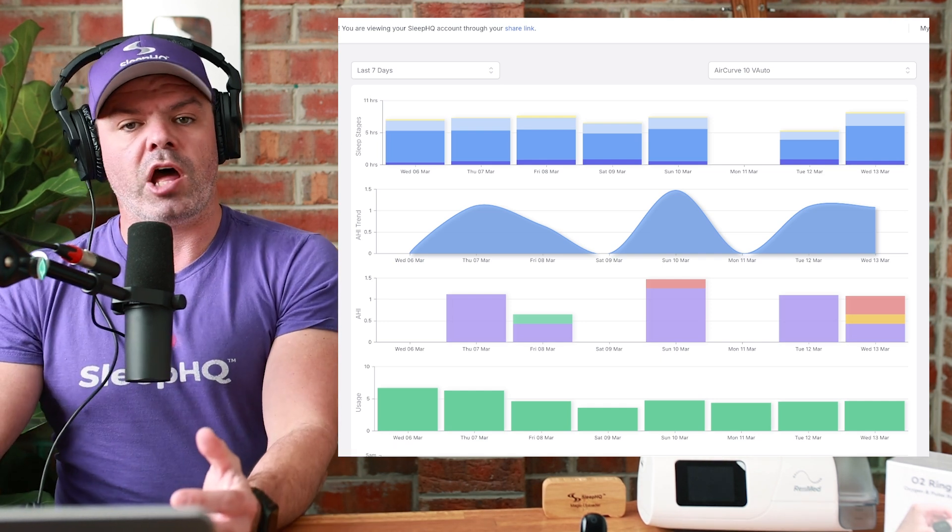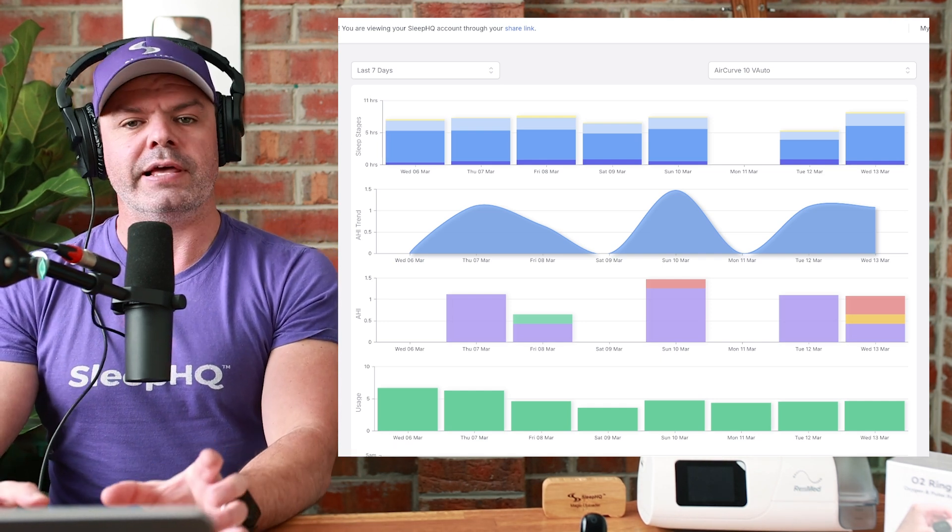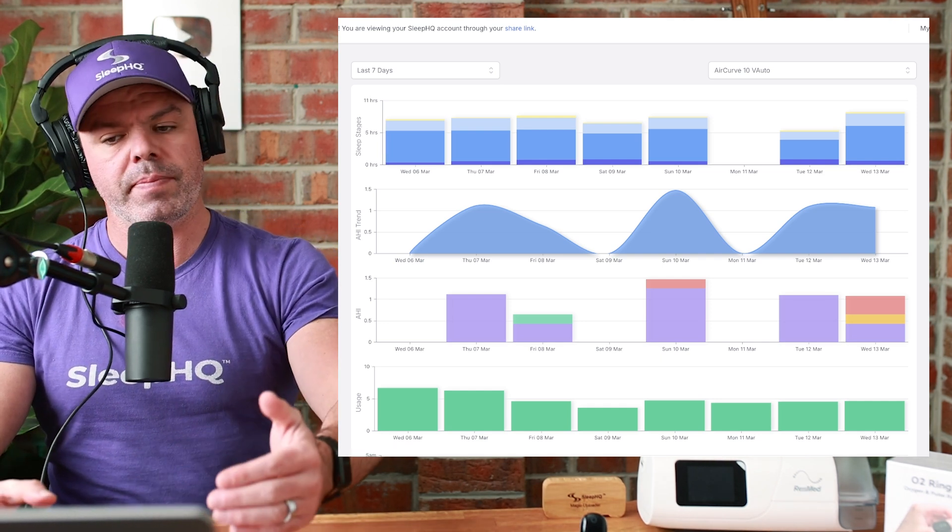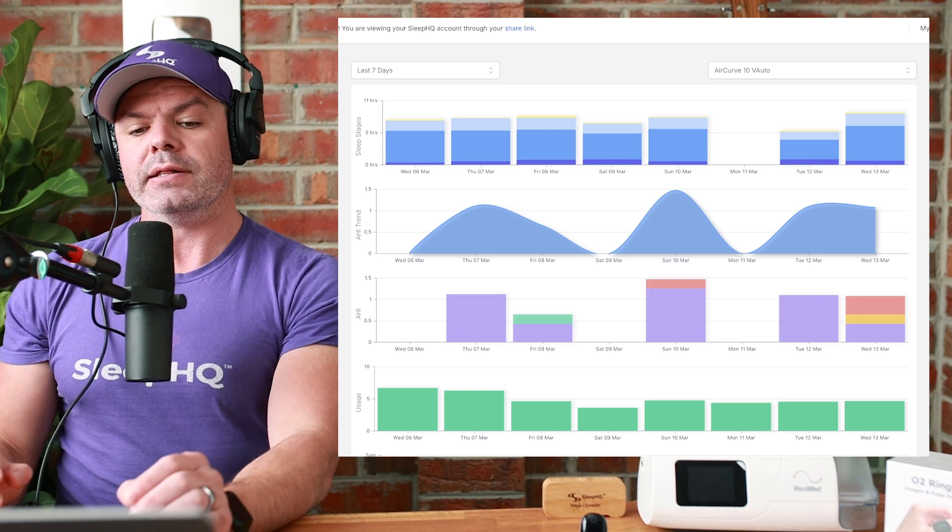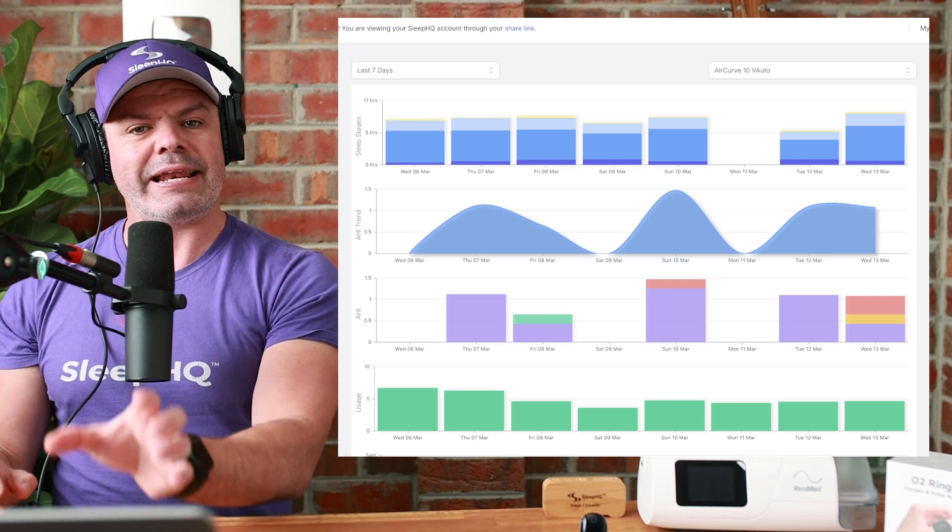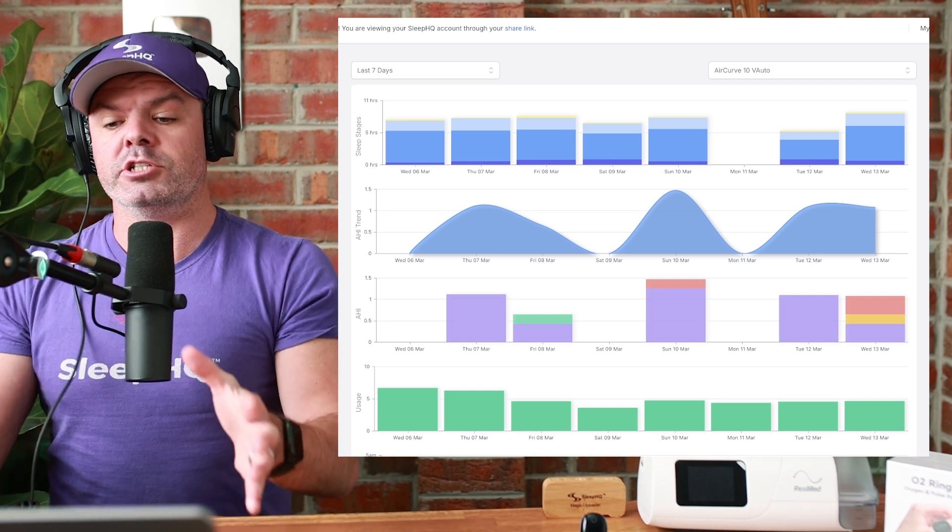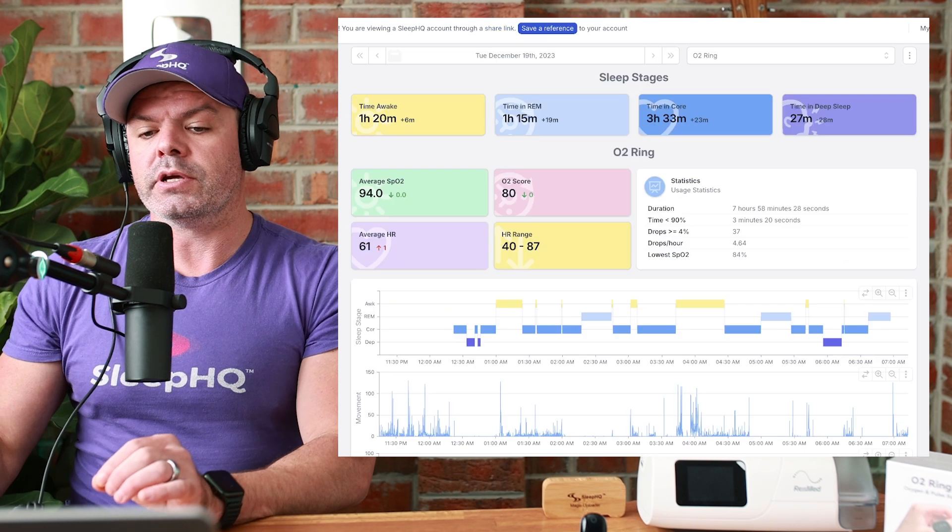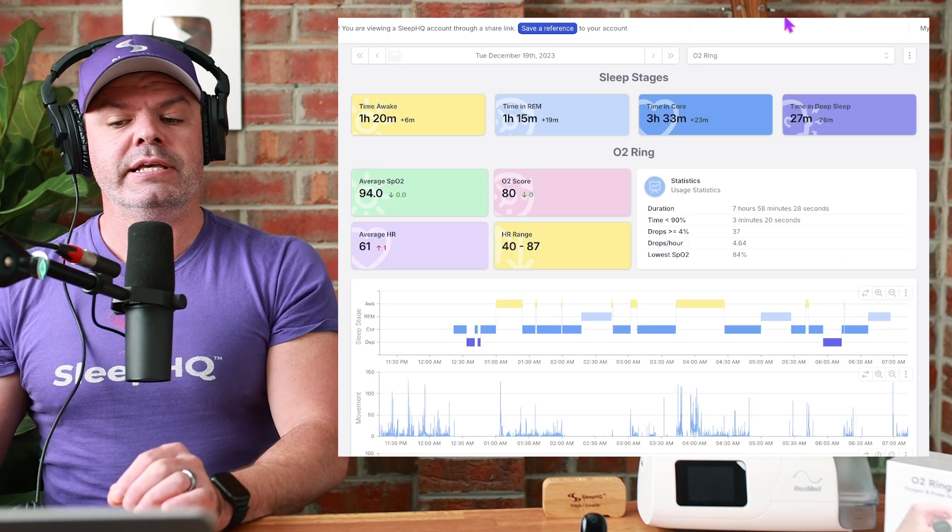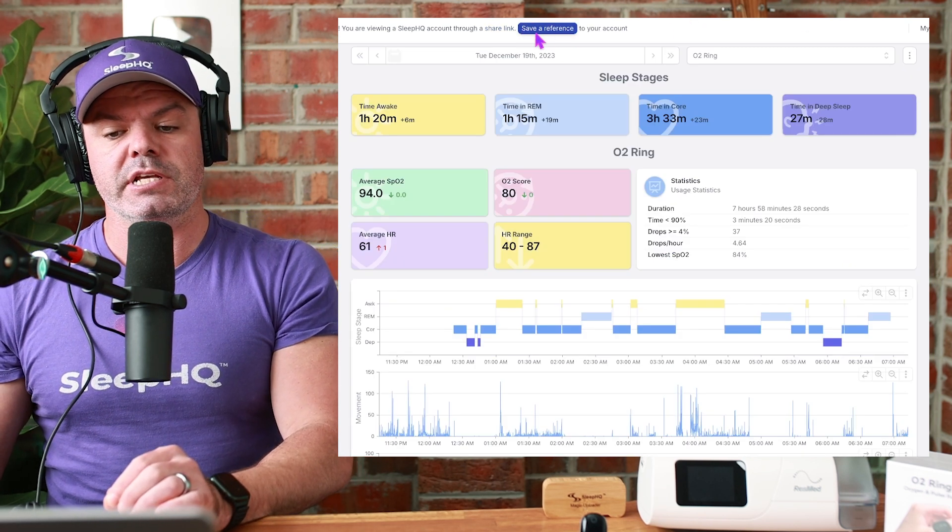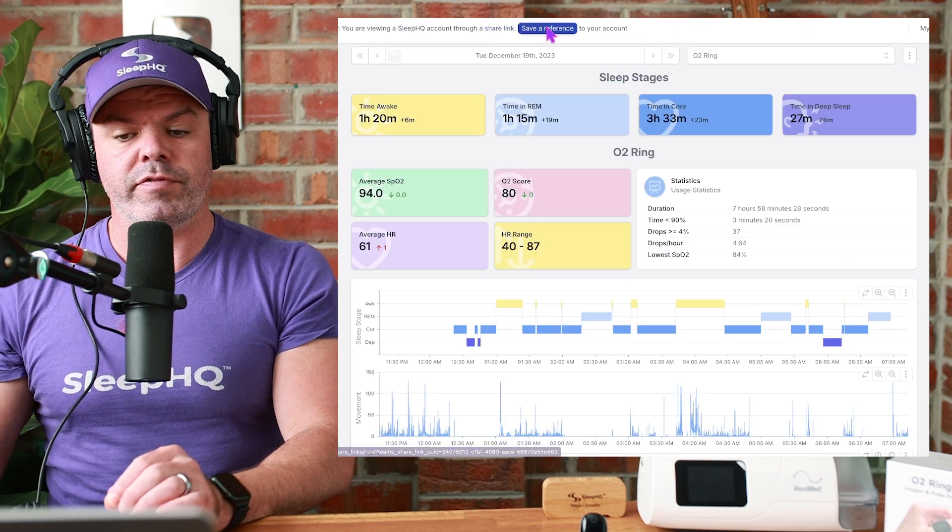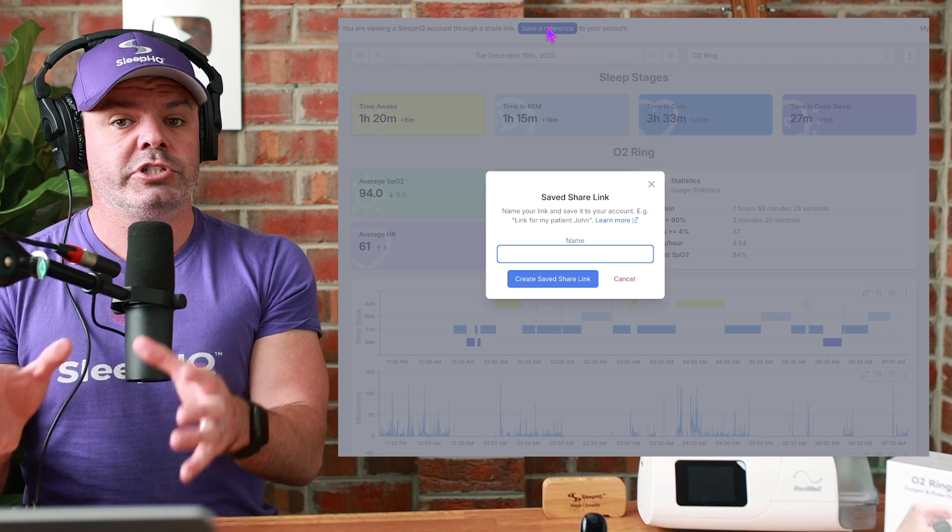Now, let's just say like before, Stuart's helping out Leslie with some feedback, with some advice. And Leslie provides an account level share link with all her charts. What Stuart can do is he can save a reference. See up here? Save a reference to her account level share link.